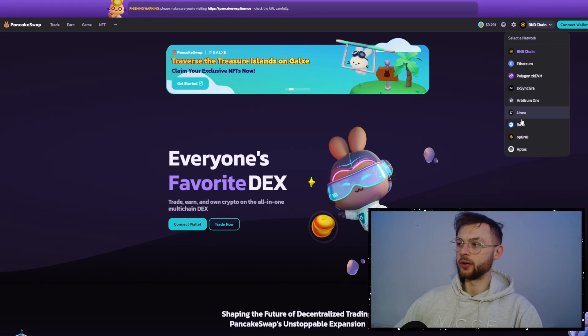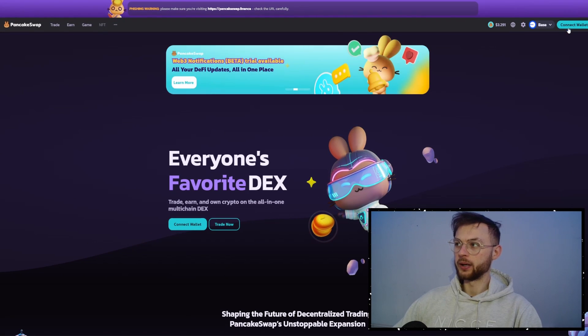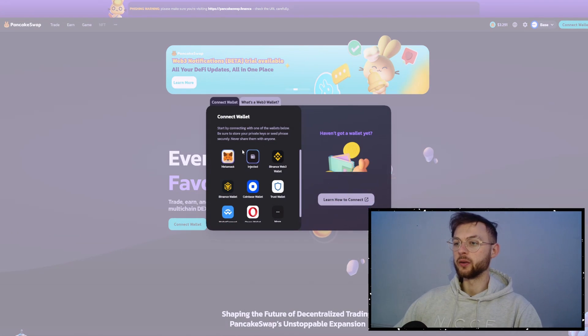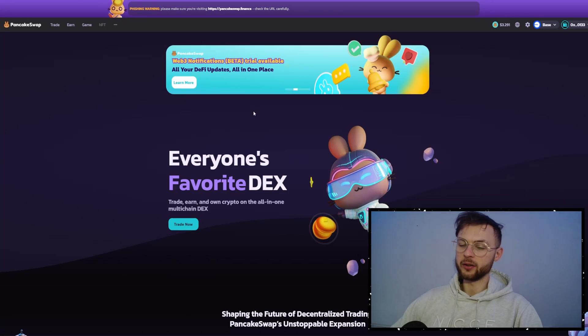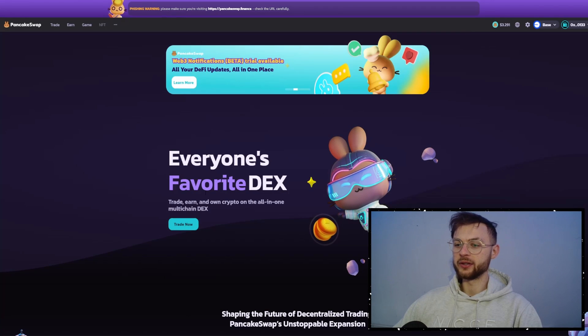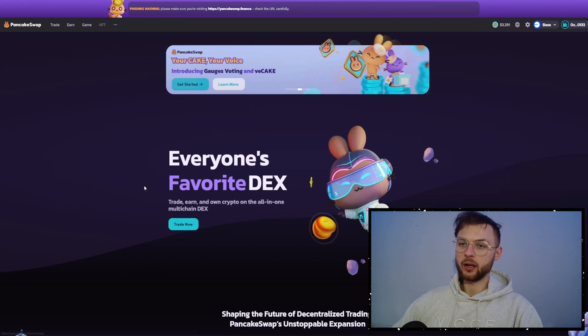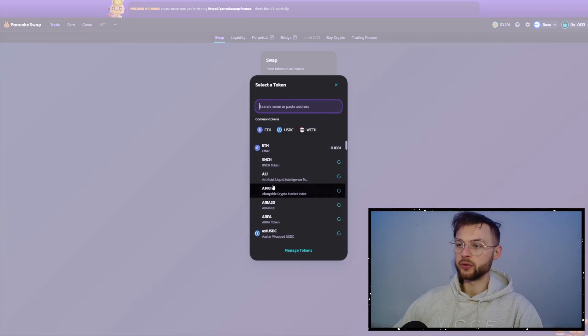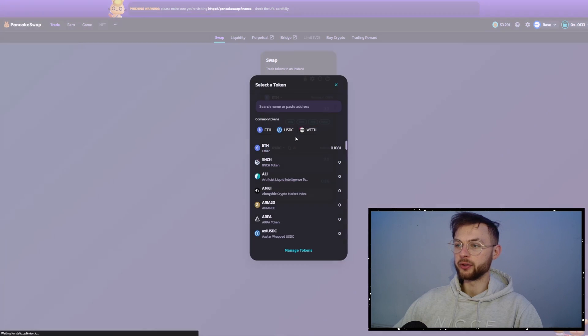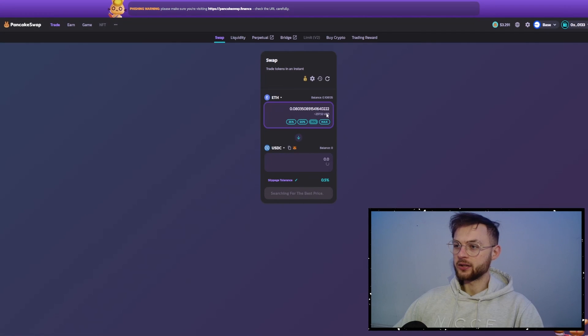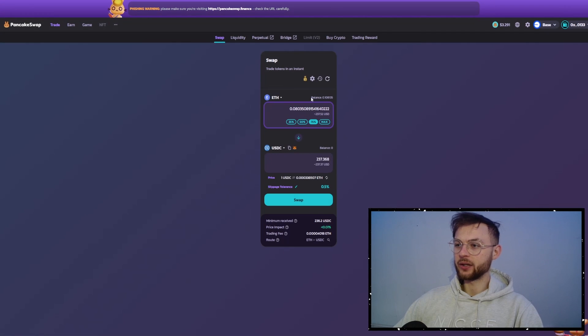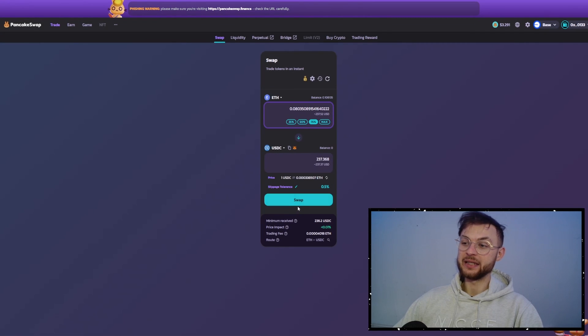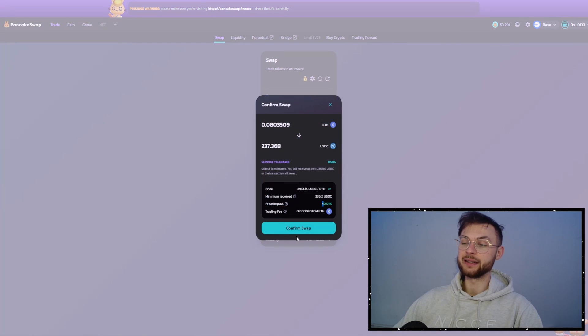One of these dexes is PancakeSwap. So you'll need to first go ahead and connect your Base and connect your wallet, connect your Metamask. Very simple. As always, we farm. Then you want to click on trade now. Once you do it, let's say we want to swap it to USDC. So select the amount that you want to swap. Let's say we're going to make some decent volume using these dexes.